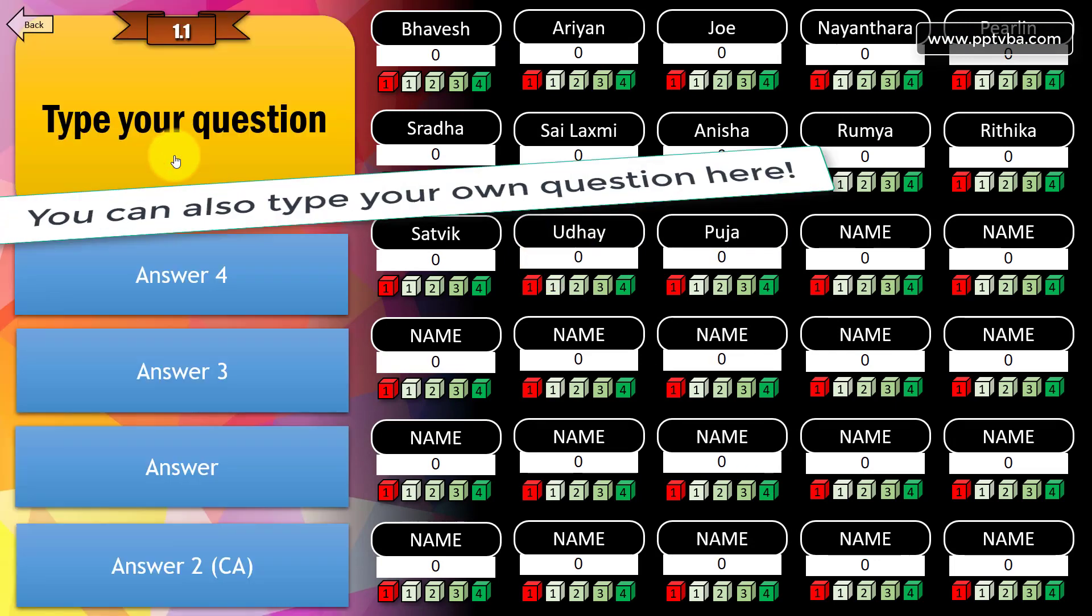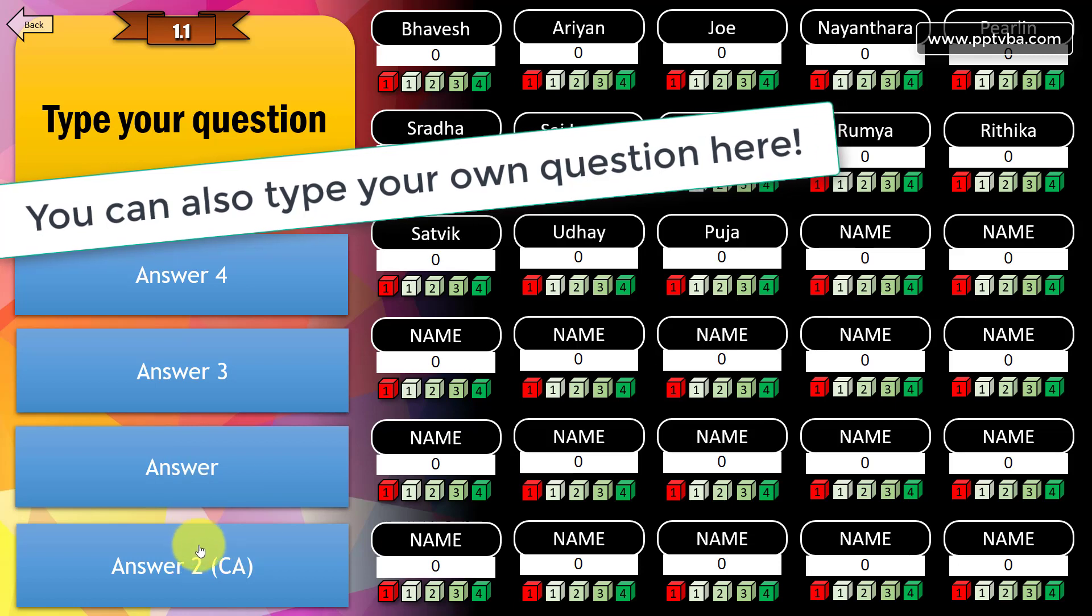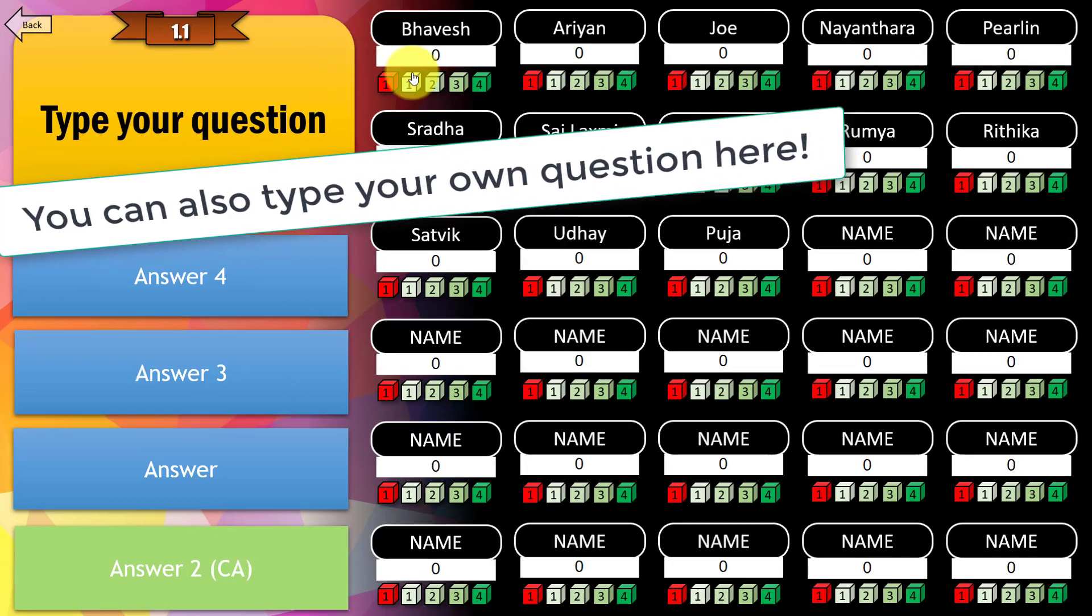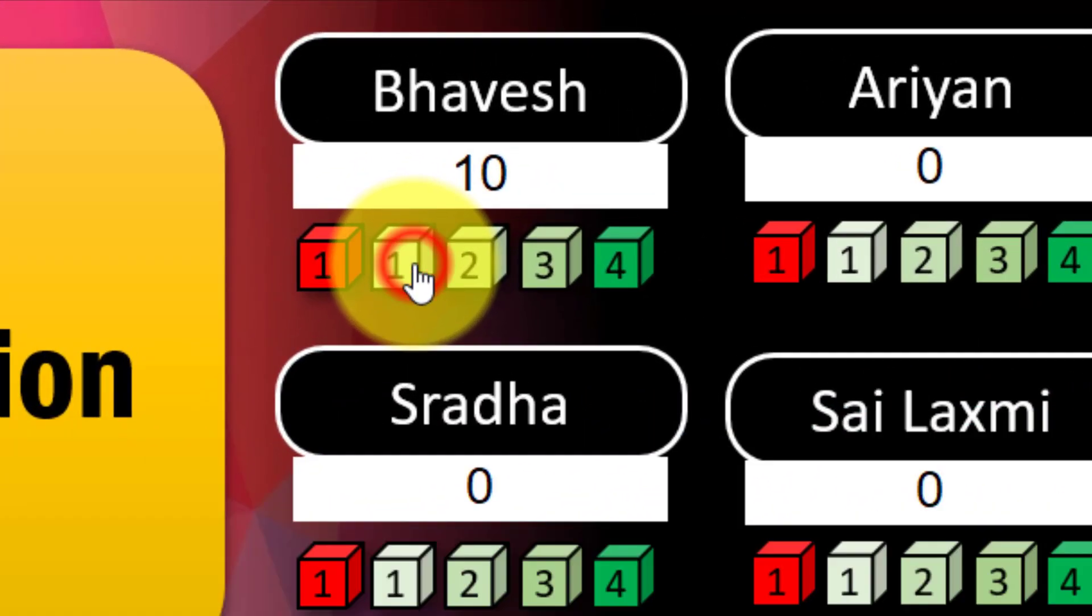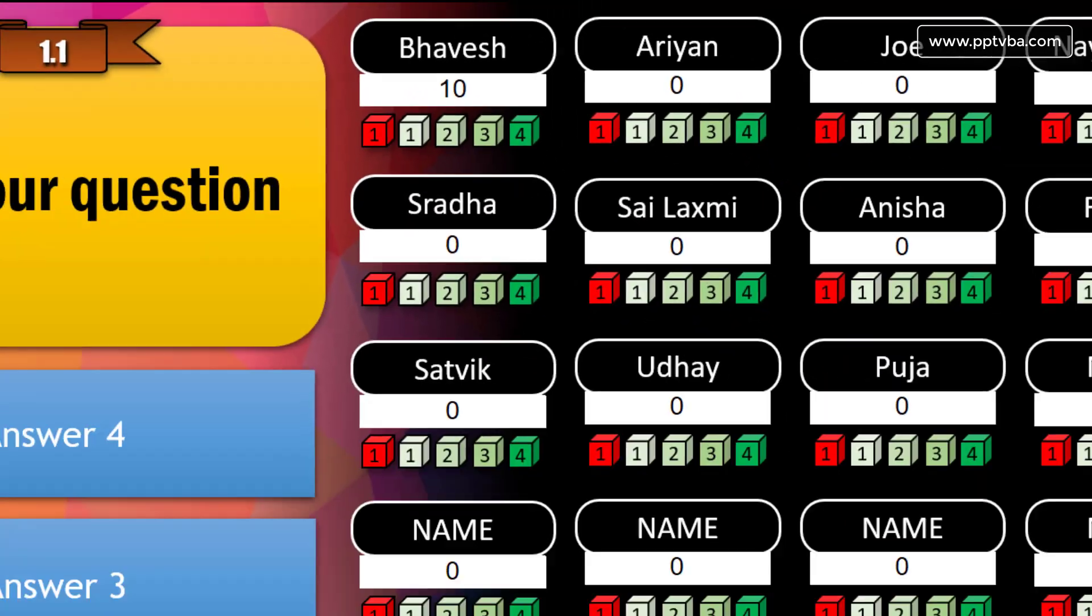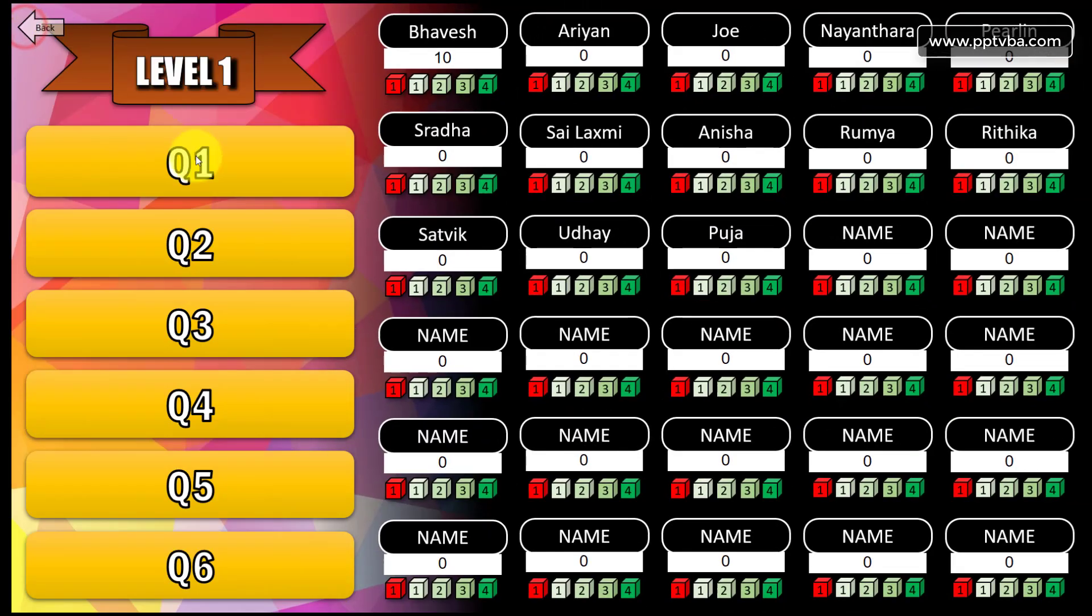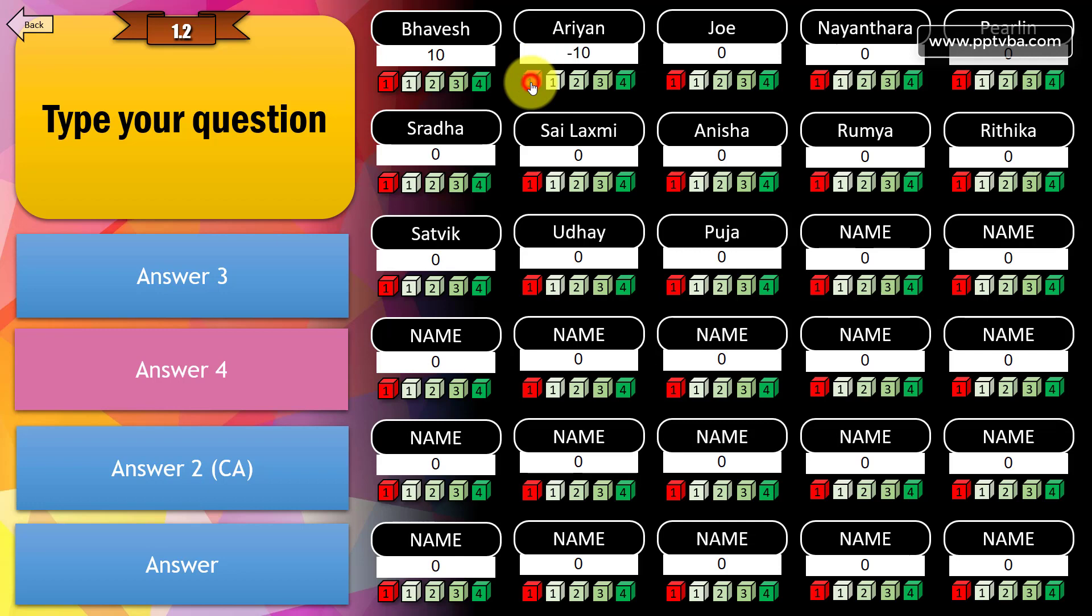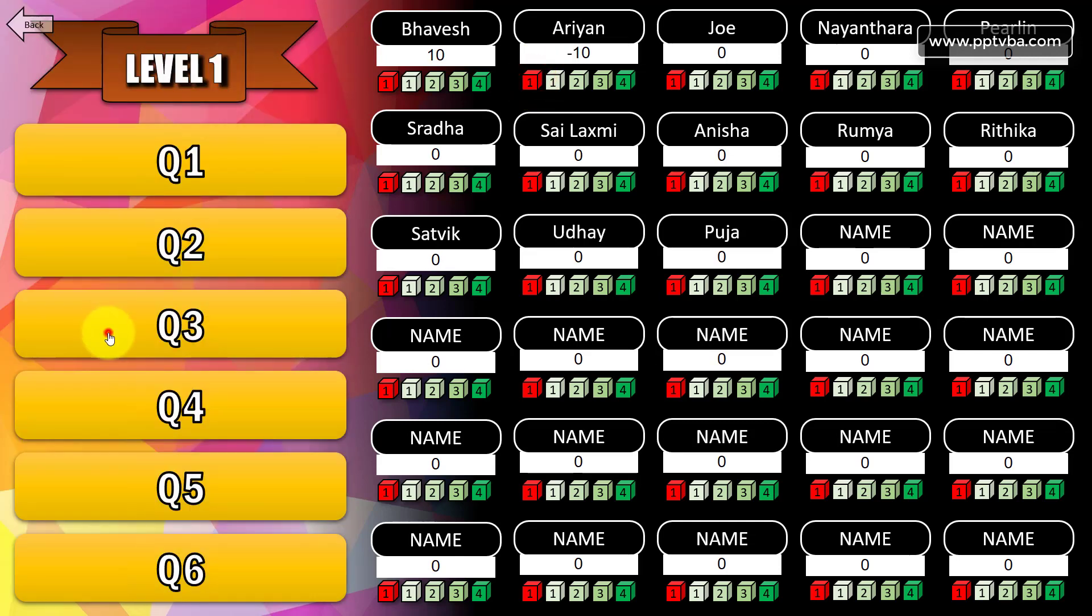Now let me go to the first question of level 1. Question 1 - if I answer this correctly, the shape becomes green and there's also a sound effect to indicate that. Then you can award points to the player. Go back, answer the second question. If they answer this incorrectly, there's a sound and the color changes. You can award negative points.